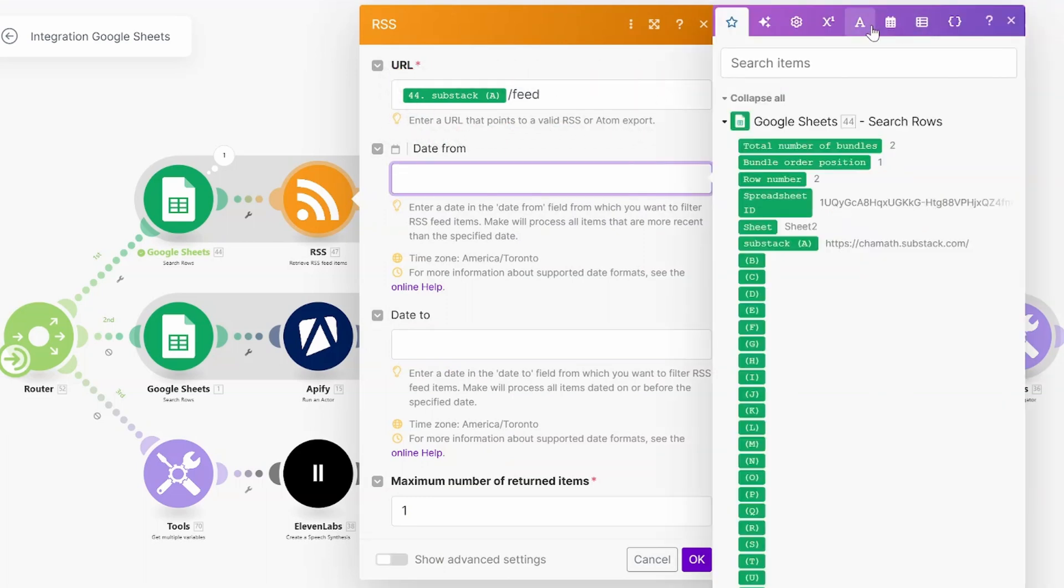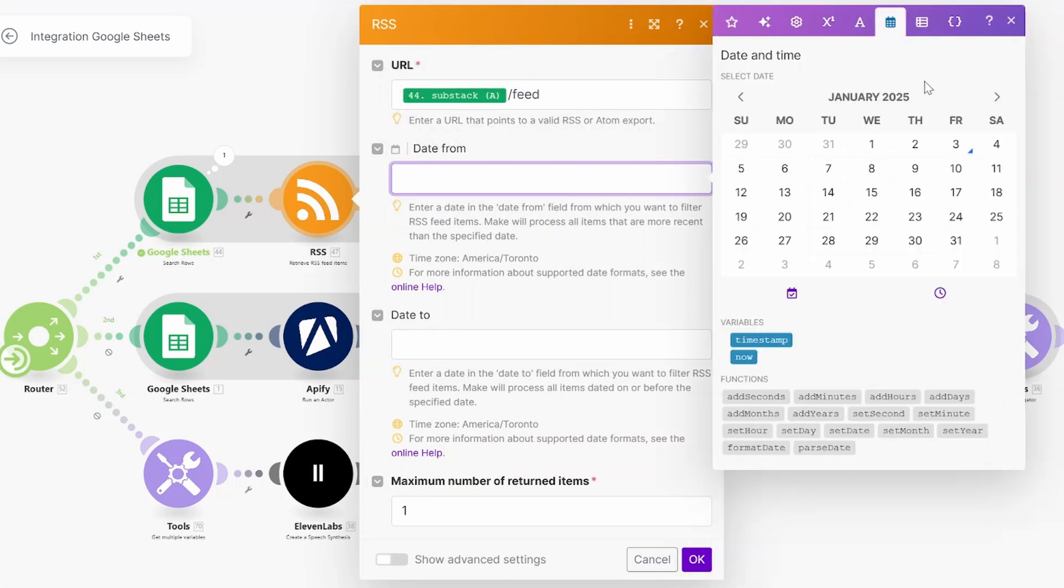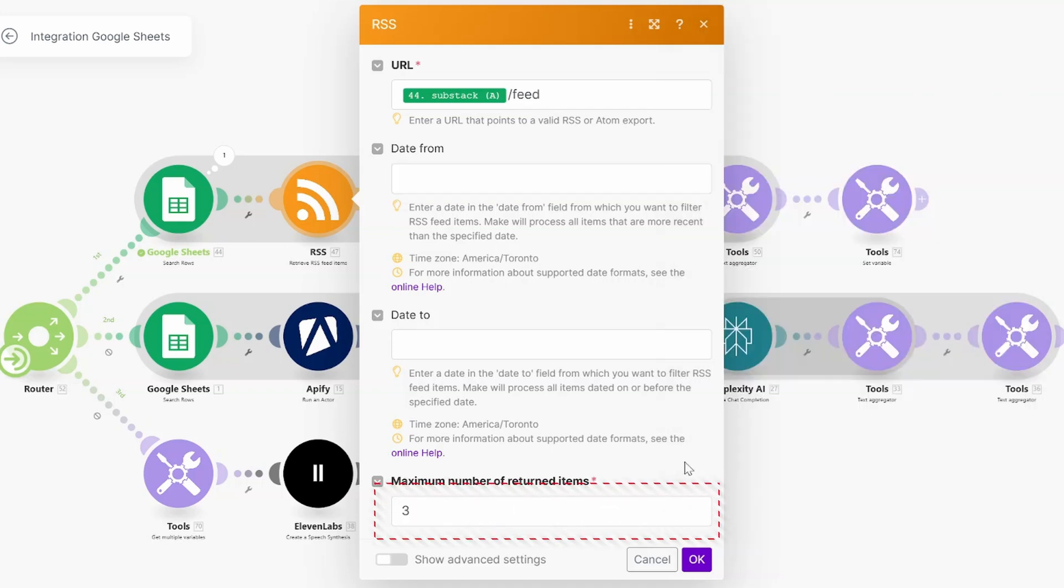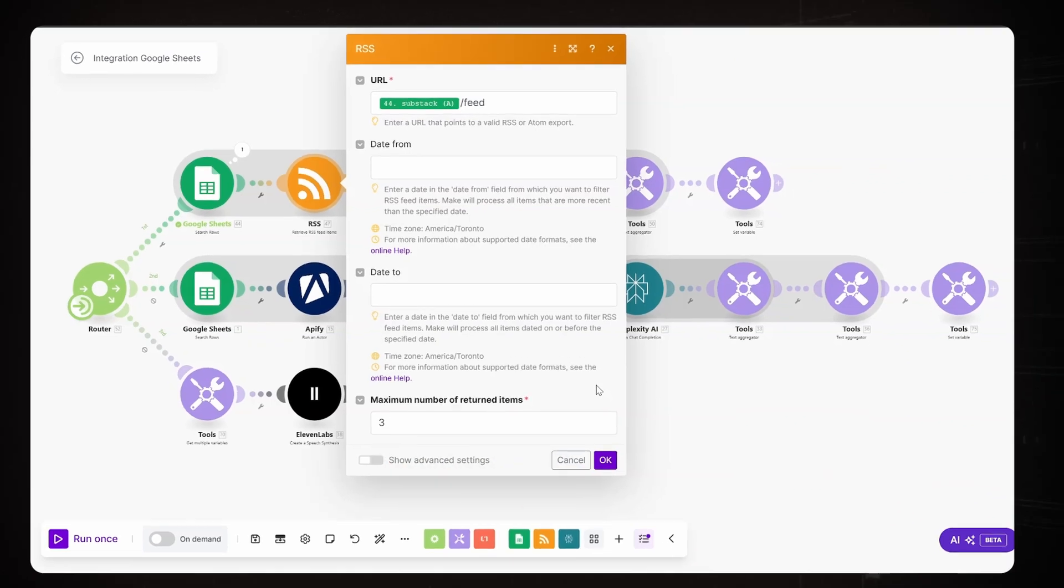We'll take this substack URL from our previous steps results and add slash feed to each one. You can also set up time filters. Like if you only want posts from December onwards, just set the date to December 1st, 2024. And for a maximum number of return items, it's exactly what it sounds like. I'm keeping it at 3 for this demo.